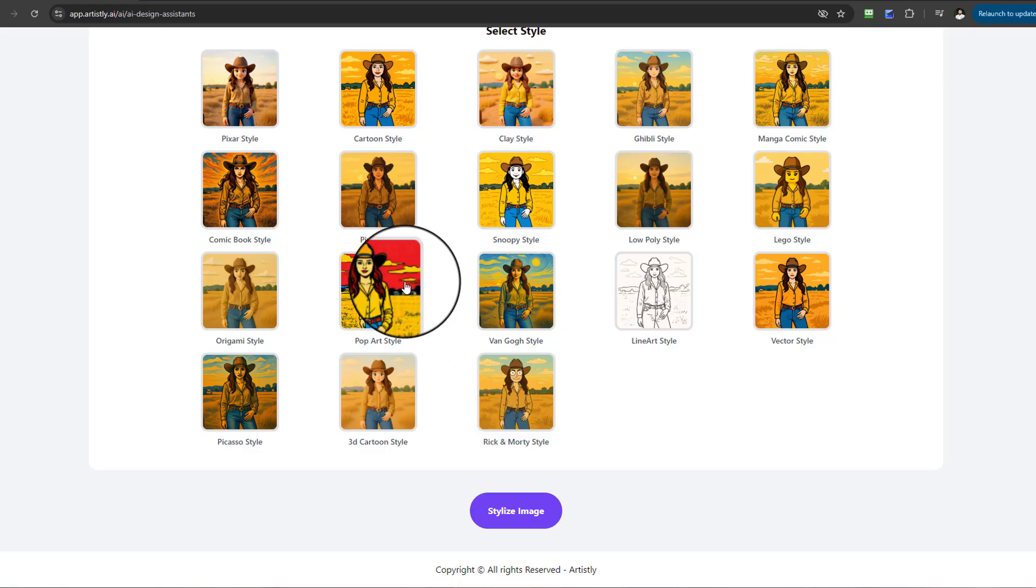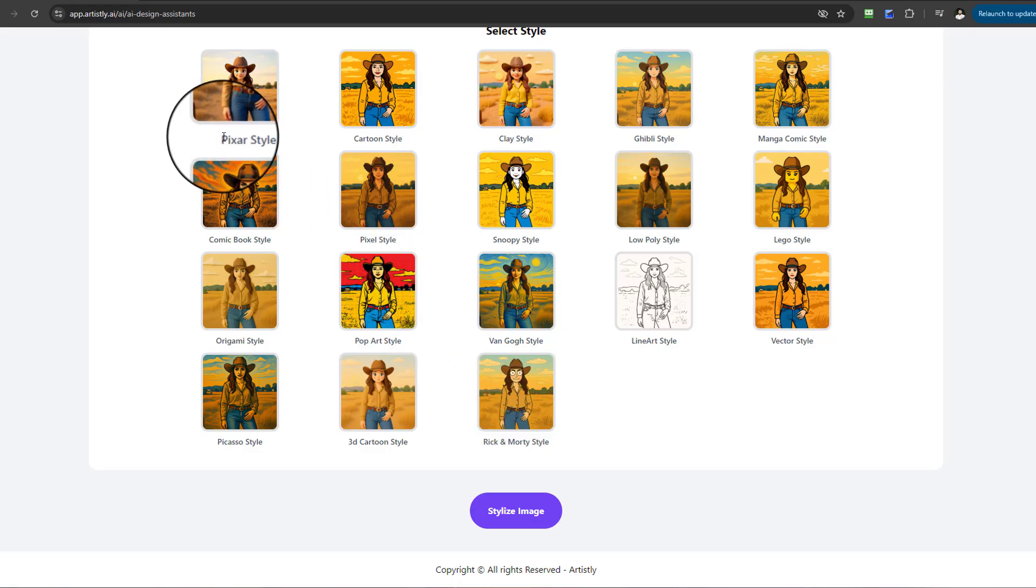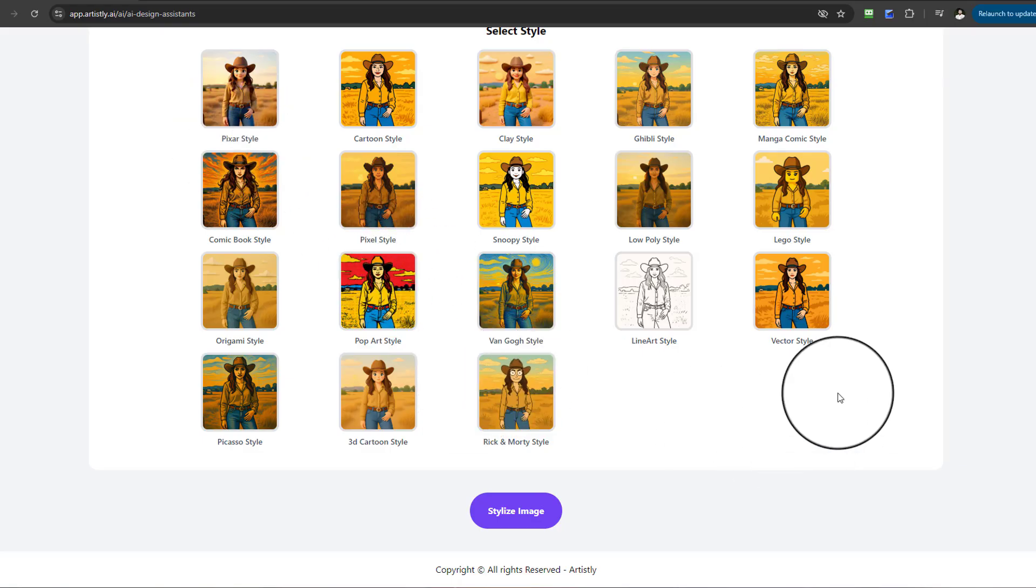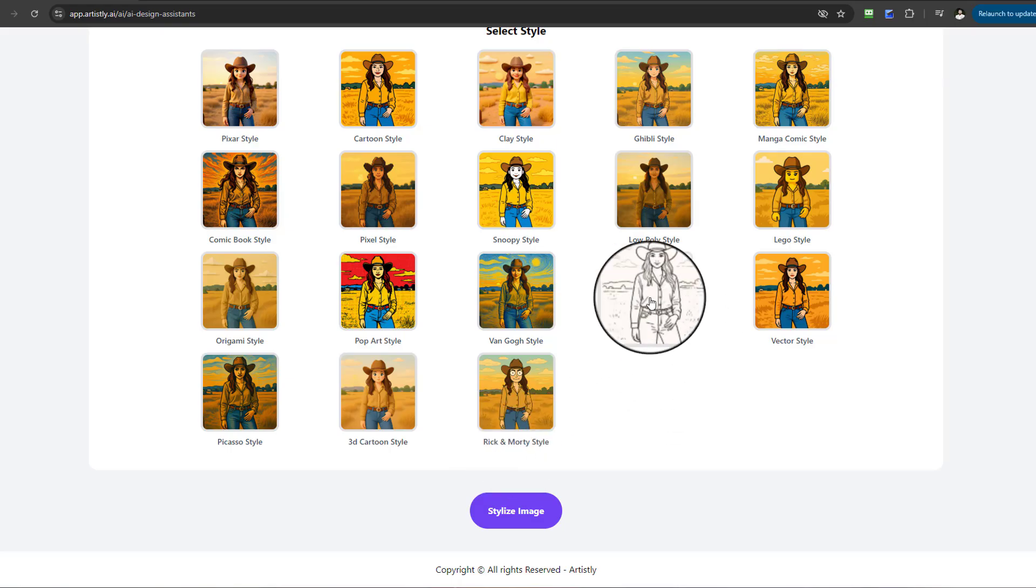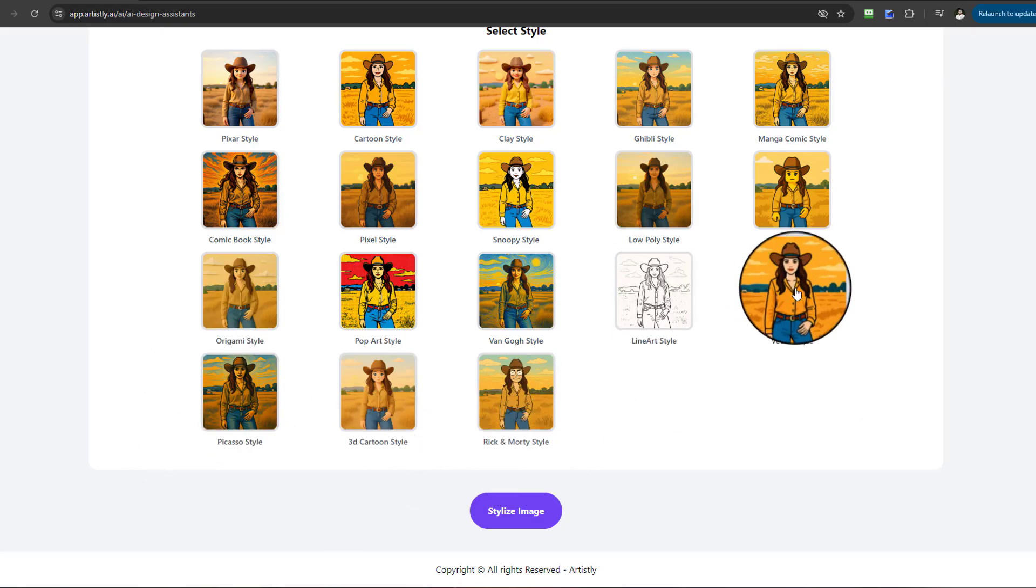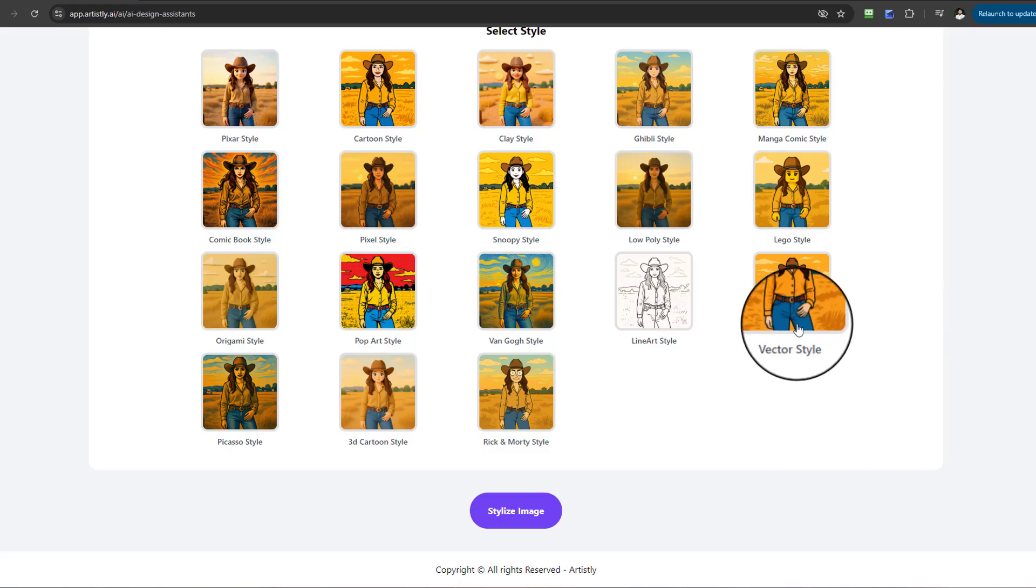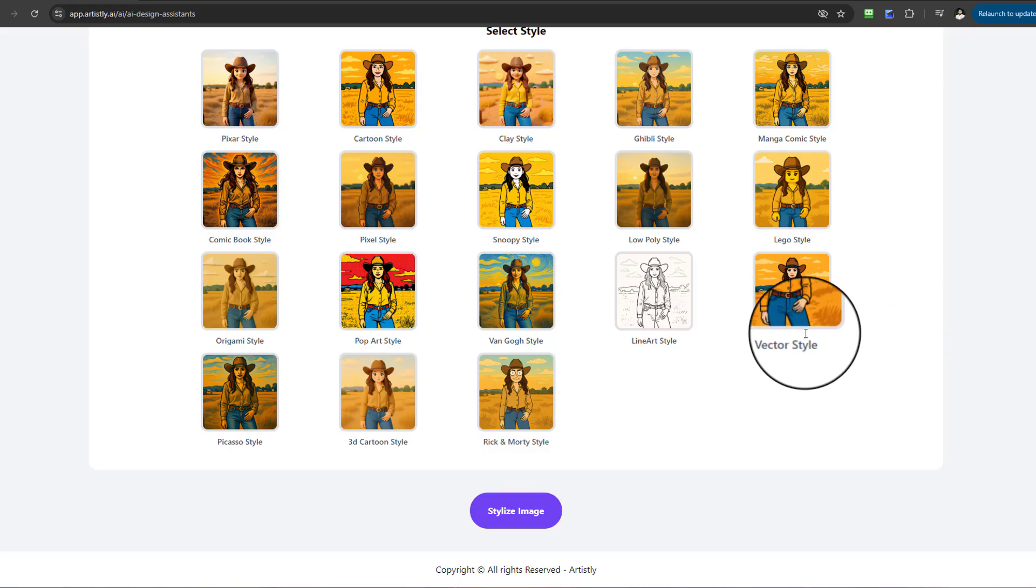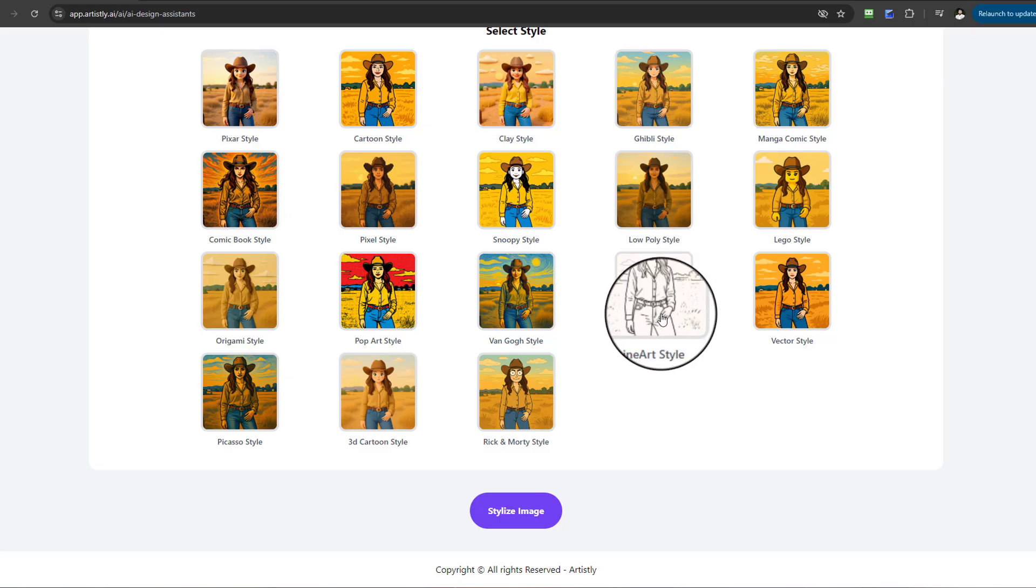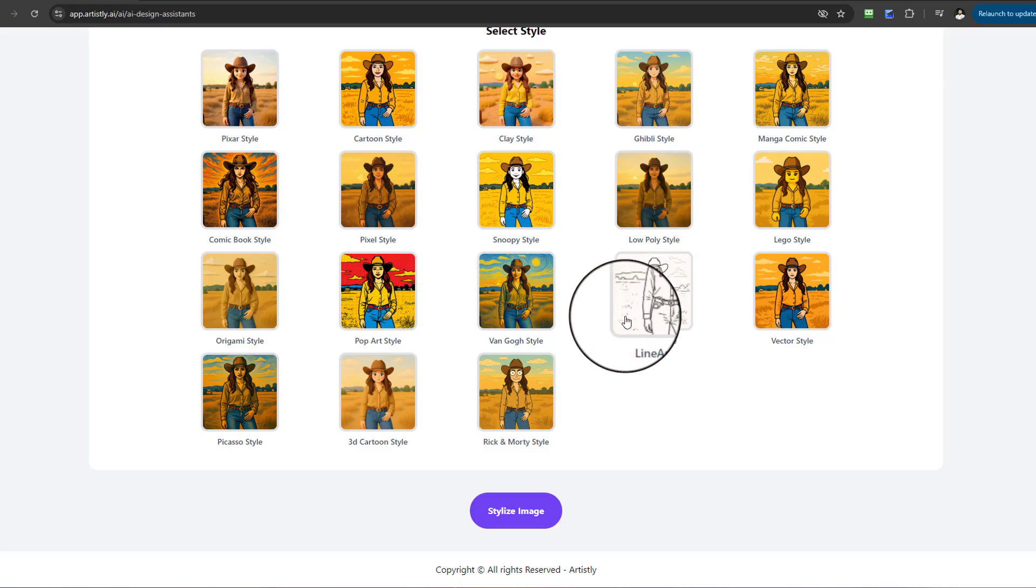Pixar and pixel probably sound a little similar but they're different. You've got line art style, Rick and Morty style, 3D, etc. Another huge one people absolutely wanted was vector style and things like line art and coloring style as well.